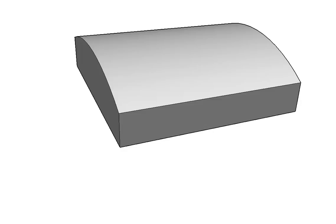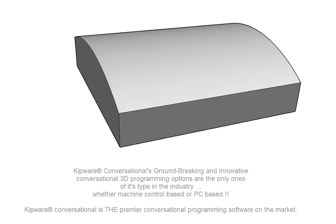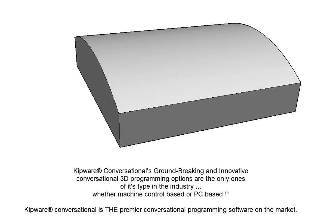Kipware M is our conversational CNC programming software for milling. Our conversational options allow users to create standard 3D shapes like troughs, cones, tapered pockets, and tapered bosses just using a simple fill-in-the-blank form. Our conversational options are the only conversational 3D options available on the market, whether in a control-based conversational package or in a PC-based conversational package.